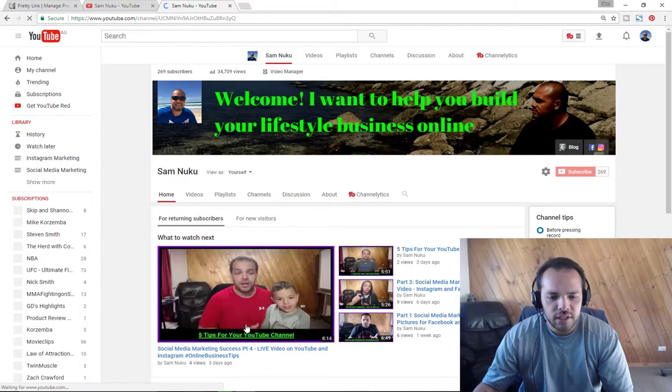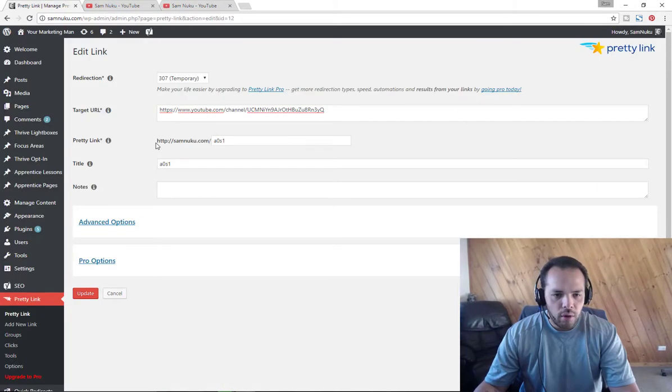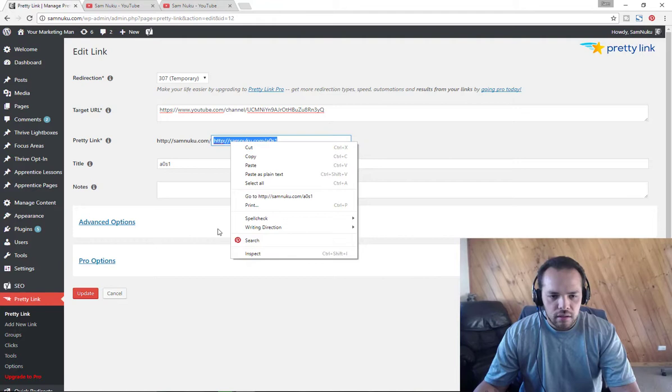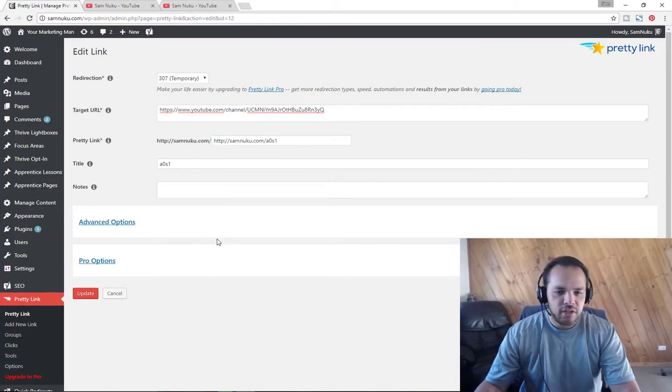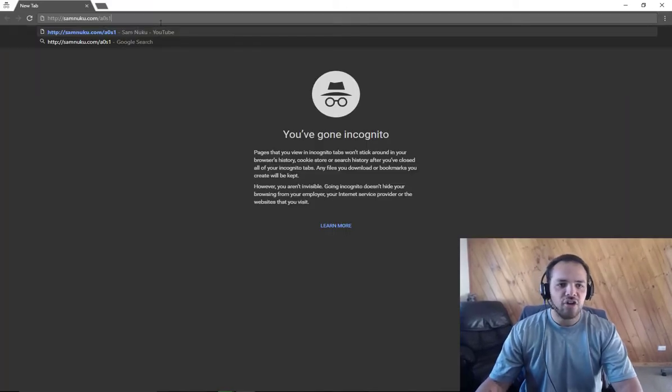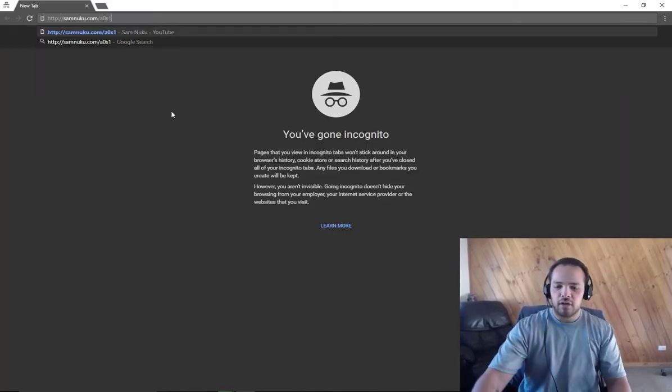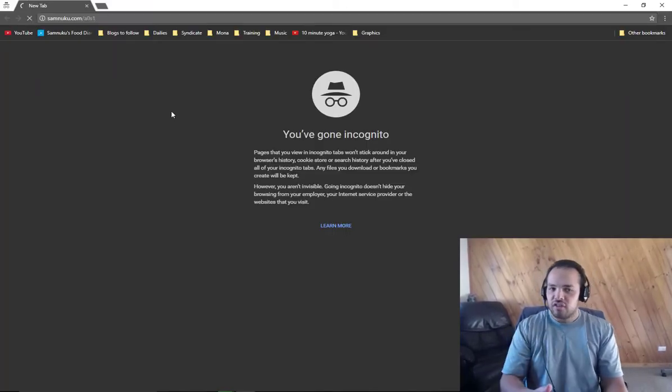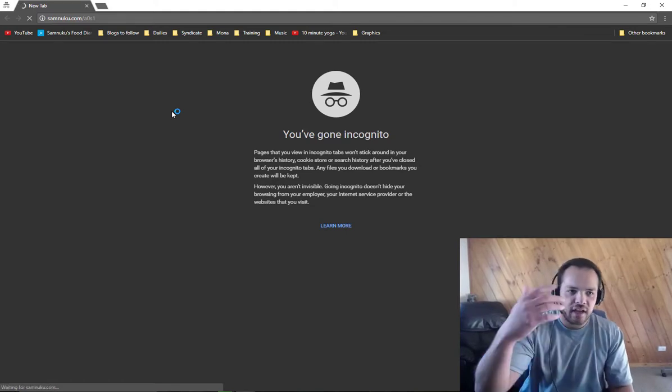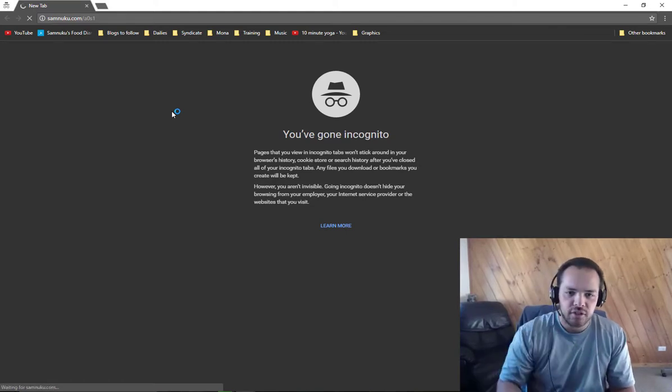Now what I'm actually going to do is take this link and I'm going to copy it into a new link, incognito browsing, just so you can see it's not just my computer that's being updated, it's actual browsing.